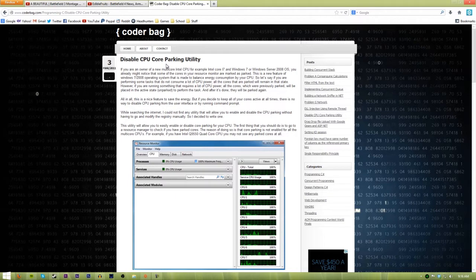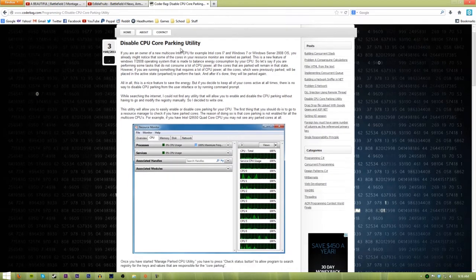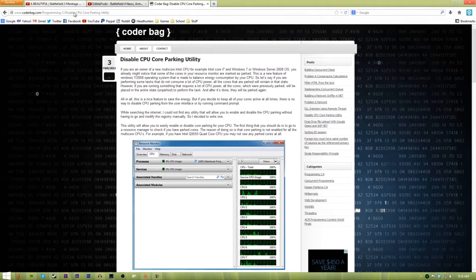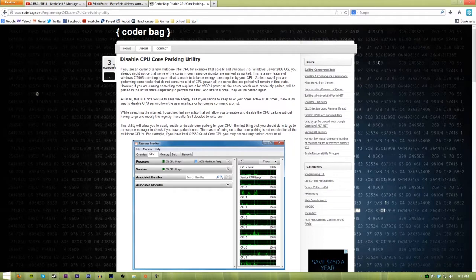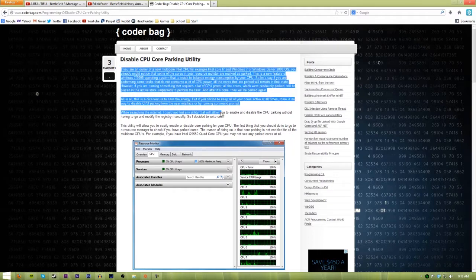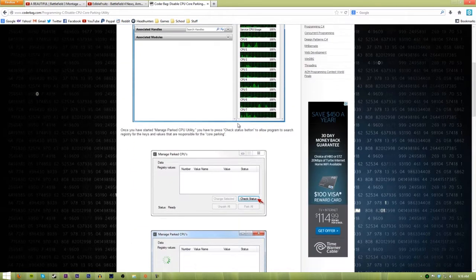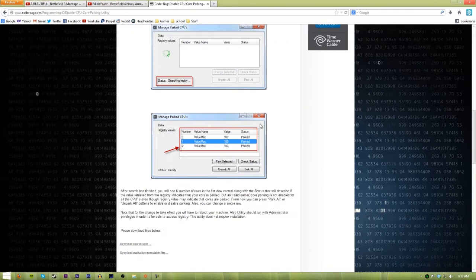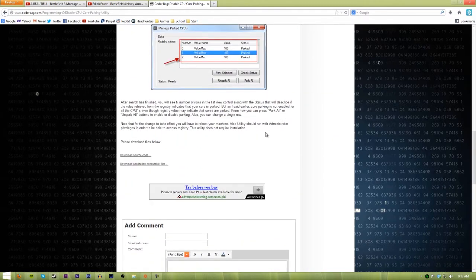First thing you want to do is just go to this webpage which I will have in the description and you can read up on this, you can see what they say how to do it, it's very simple.